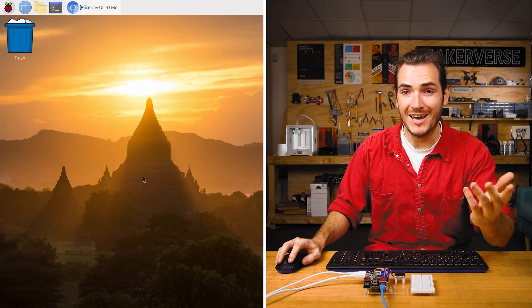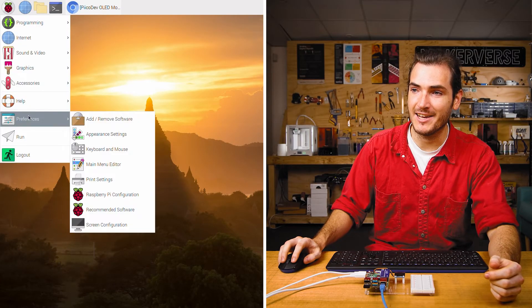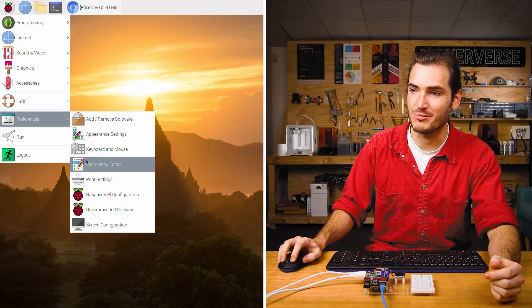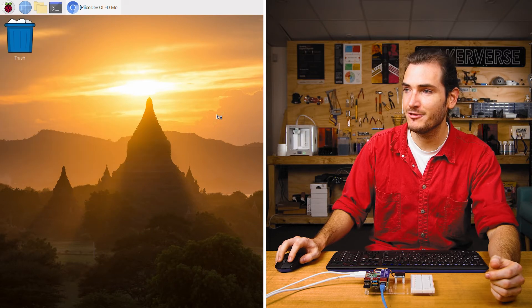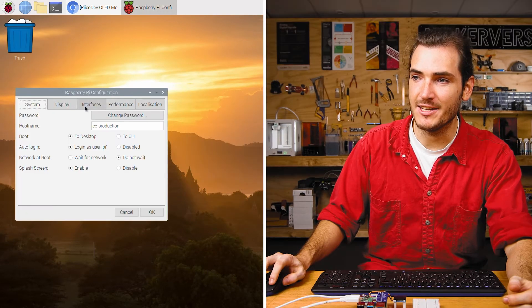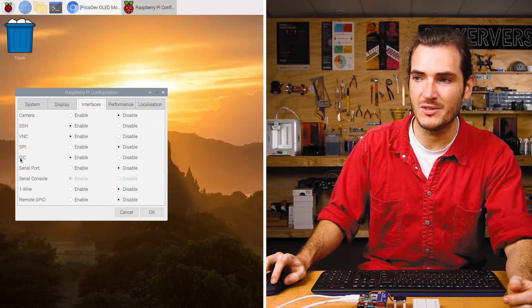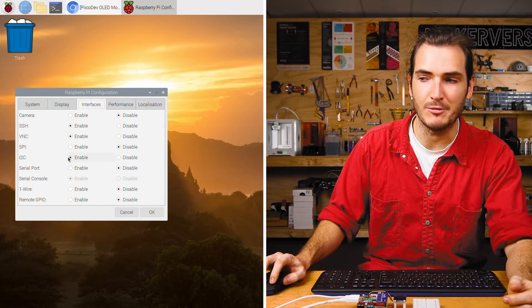Power up your Pi, connect to a network and we'll make sure that we have I2C enabled by going to Preferences, Raspberry Pi Configuration, go to the Interfaces tab and just make sure that I2C is enabled.